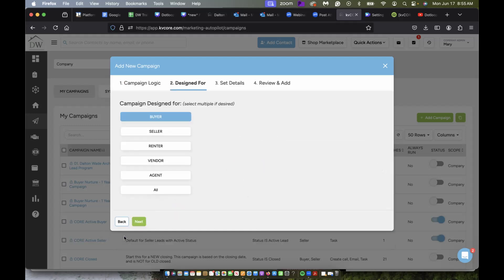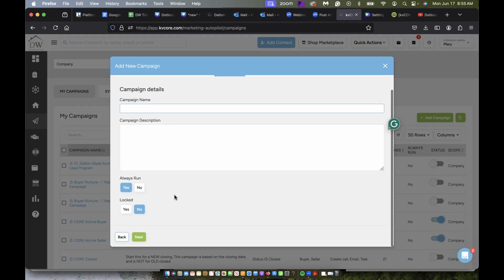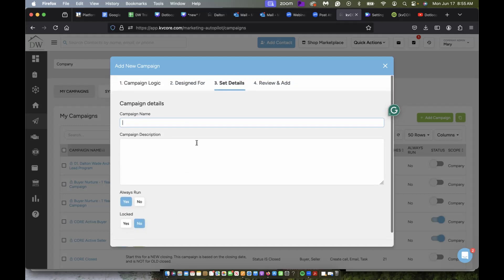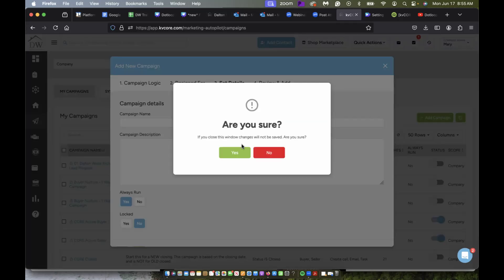The campaign, who is it designed for, I'm going to click buyer. And then here I'm just going to name the campaign, input a description, run always, locked no. And then I'm just going to follow the prompts and it will add a new campaign. And that is it.